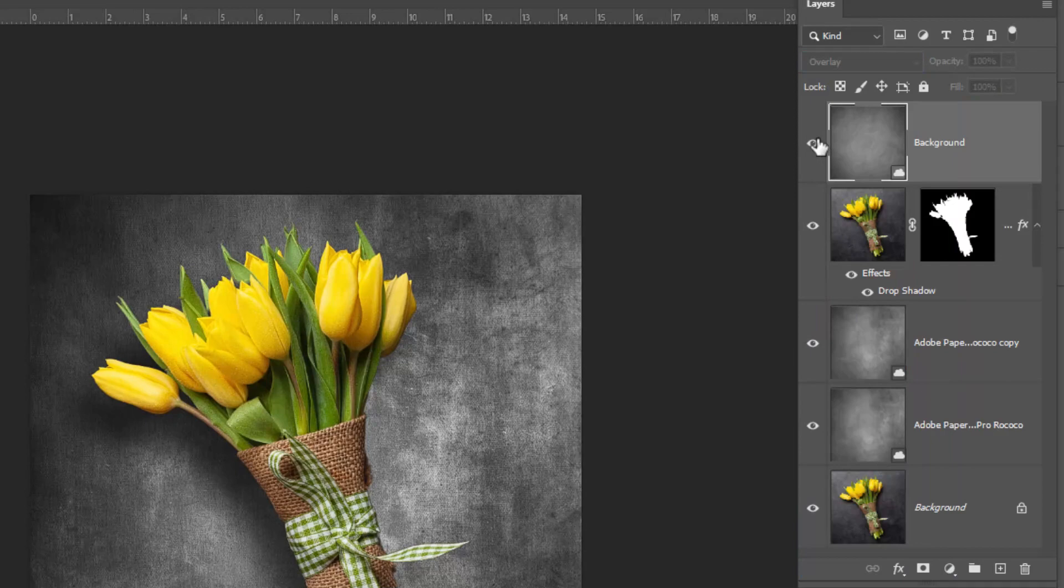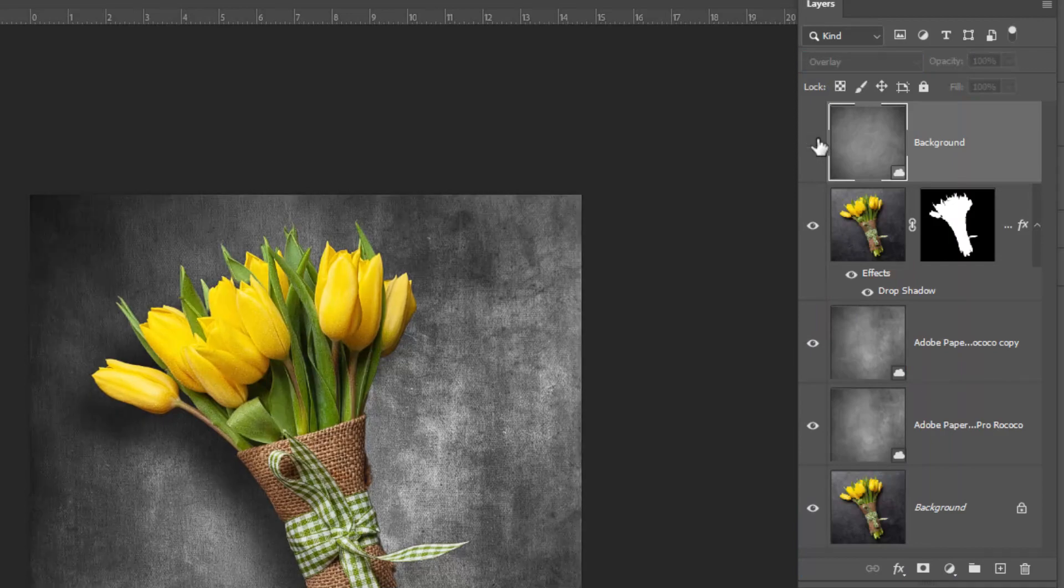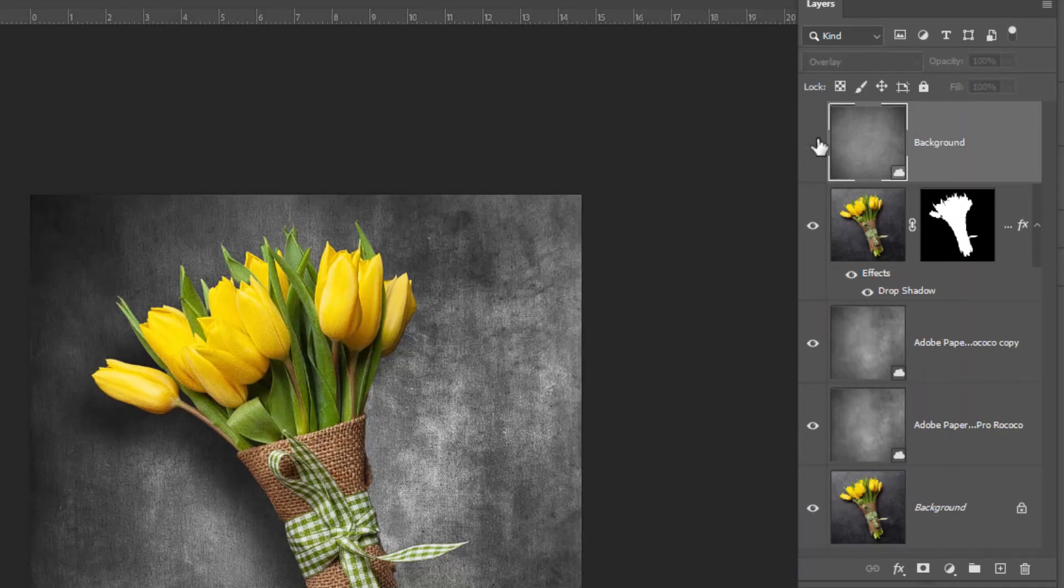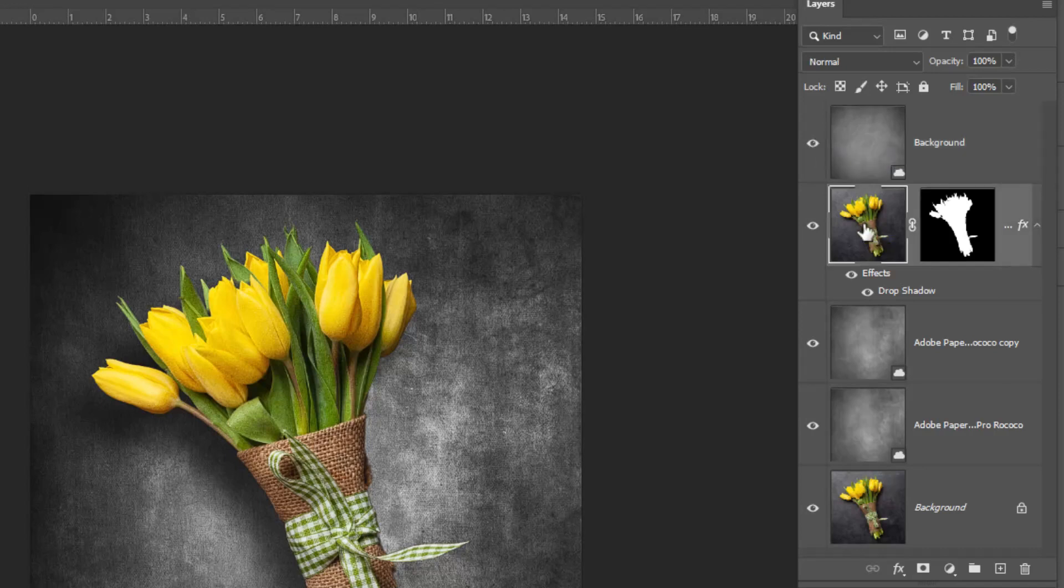It almost has a vignette look to it. And I do want the texture to be on the flowers, just to make it a little gritty looking. And again, this is personal preference.